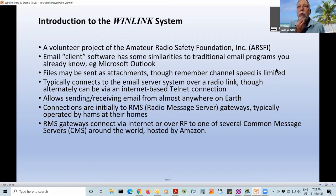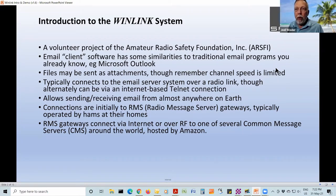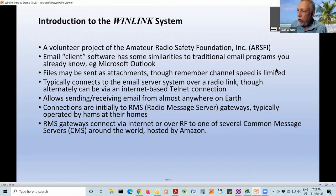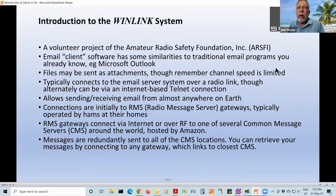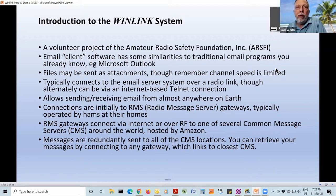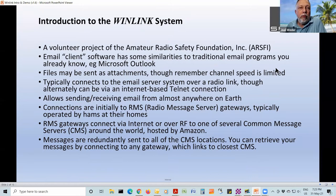These RF gateways will connect typically over the internet to a Common Message Server or CMS. The latest word I've read is that there are two of them in different parts of the world — I think one in San Diego and one in Australia, maybe — but they're hosted by Amazon so I really don't know where they are. There used to be four or five and that's all in flux. An email or message that's sent out onto the system is sent redundantly to all of the Common Message Servers, whether there are two or twelve. If you want to retrieve a message, you connect to a convenient gateway and it will connect to the closest Common Message Server.